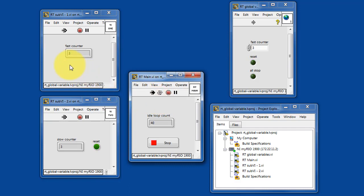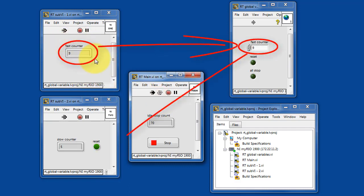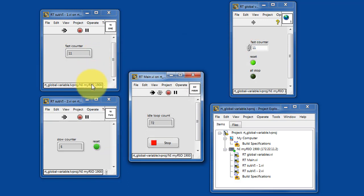We see the fast counter is reflected in this global variable, which in turn is read by sub-VI number two. Each time the fast counter reaches 10,